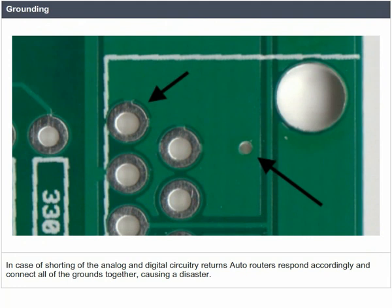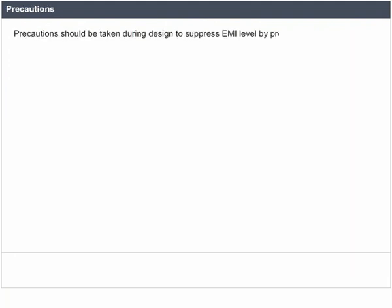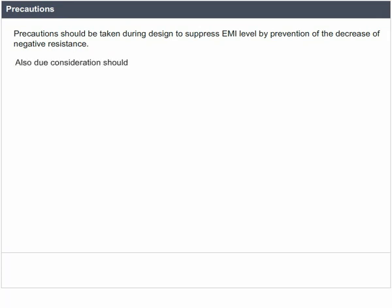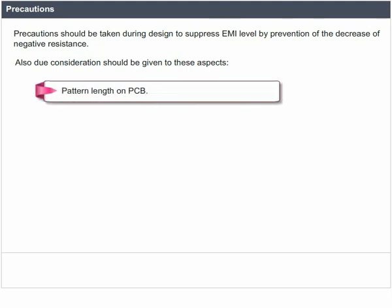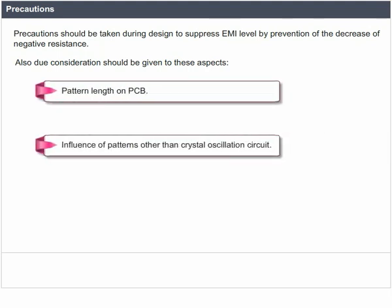Precautions should be taken during design to suppress EMI level by prevention of the decrease of negative resistance. Due consideration should be given to pattern length on PCB, influence of patterns other than crystal oscillation circuit, and shielding with field ground.